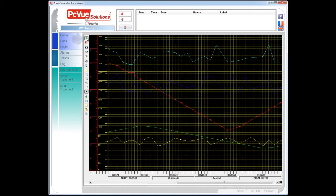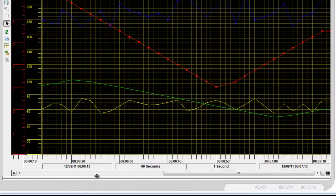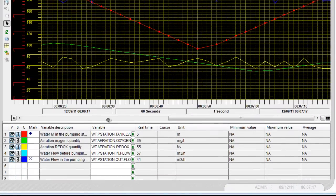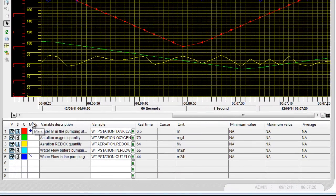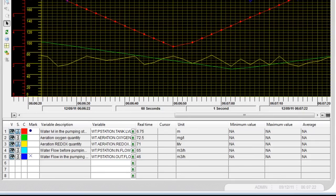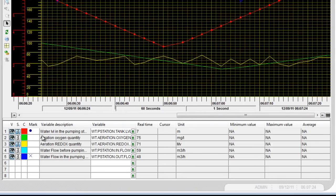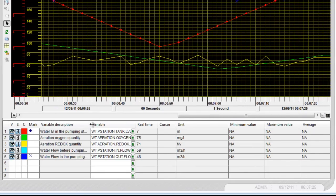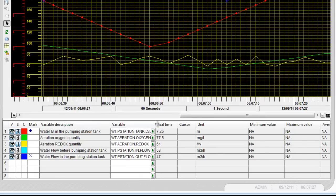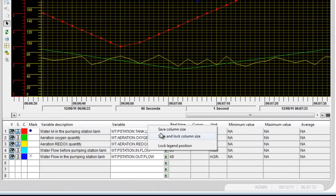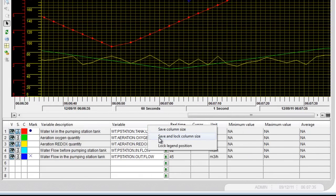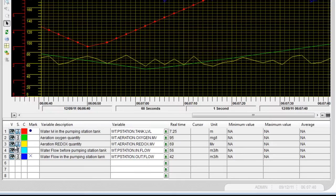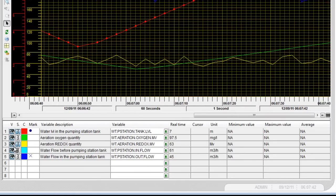To display the legend, click at the bottom of the trend viewer and drag the legend up as shown. Here's the legend. We can see all the information configured. You can resize the columns. Right click on the headers and save and lock the column size. For each curve you can hide or show the curve as well as the scale.